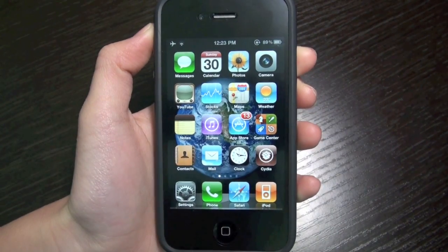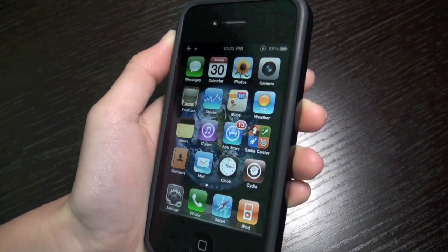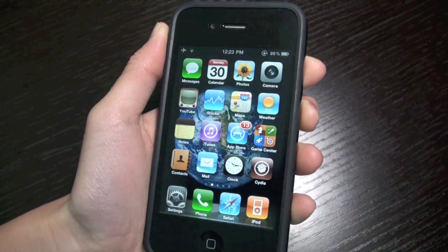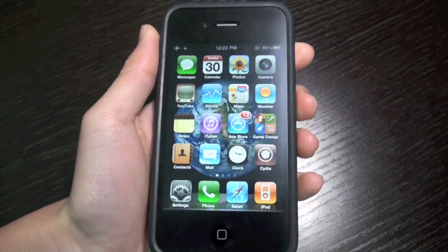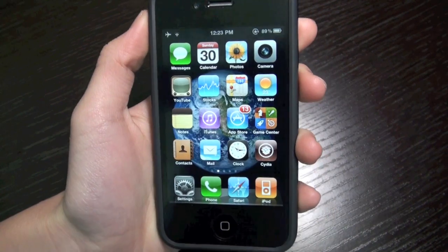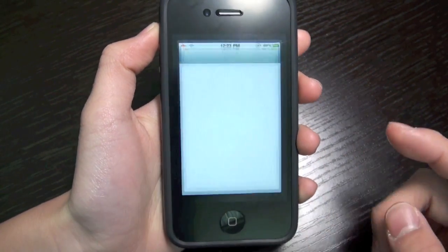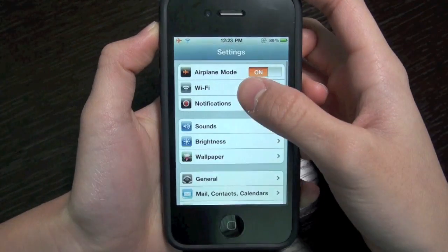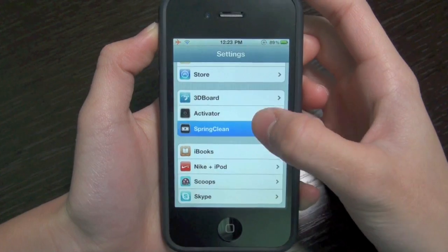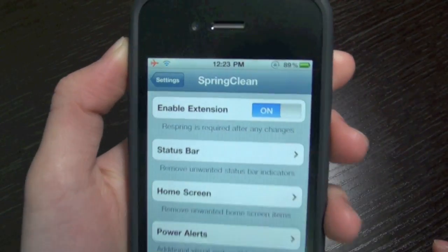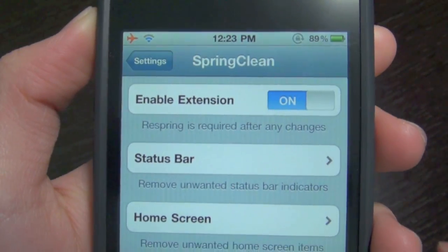So what this actually does is add, disable, or enable different elements on your springboard, your status bar, and your power indicators. If you go into settings, you can configure the options and settings, and first you can disable or enable this tweak.